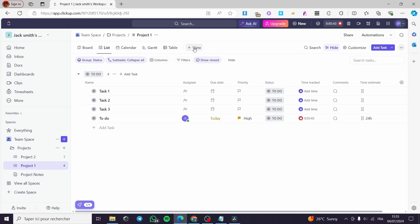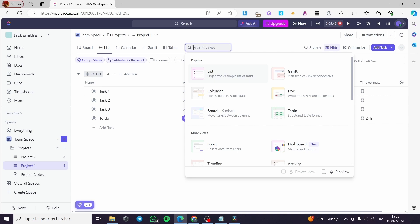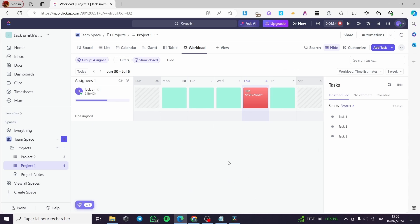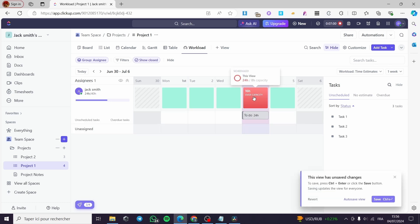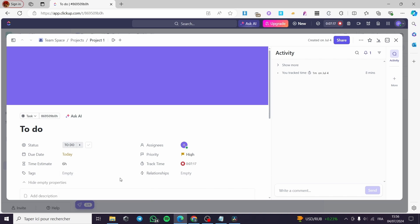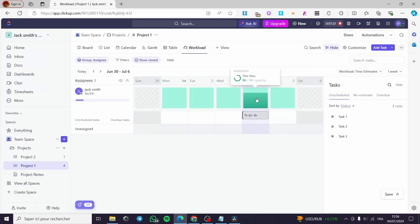Now let's add a Workload view. I'm going to use a workload board right here. When you add a workload, you can see the load of tasks assigned to your employees or assignees. As you can see, I have 24 hours out of 40 hours, which shows overcapacity. I'm going to set it to only eight hours. I can change this task's estimate to, say, six hours to regulate the capacity. The total changes are automatically set — the capacity is now set to six.